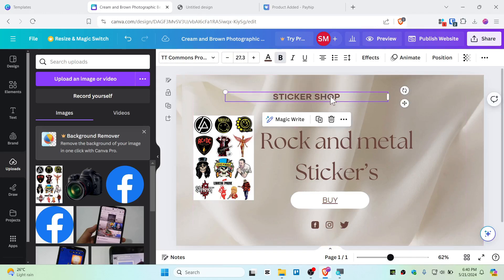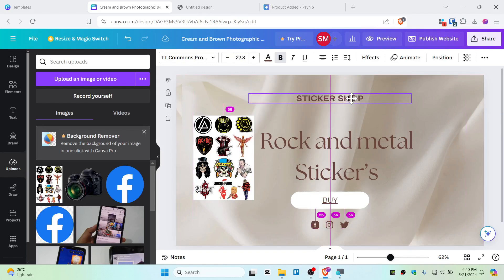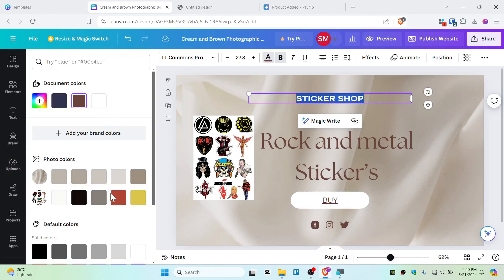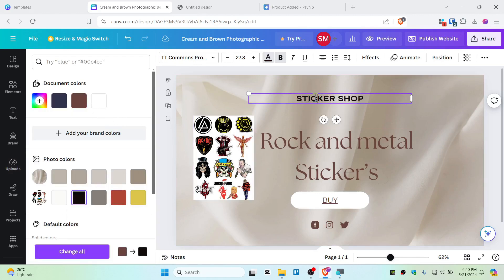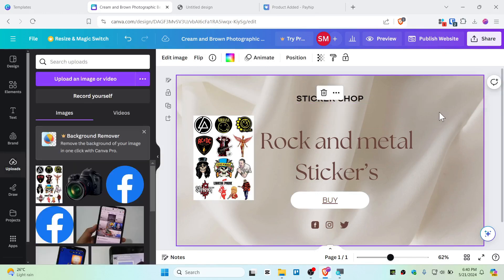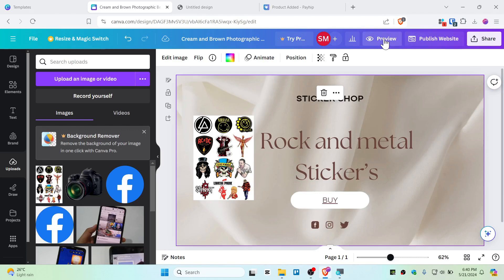And you can also change the fonts as well. Color of this font should be like black maybe, is it good? Alright, it's a good looking website right now. Now I'm just going to publish this website, or still you can do like preview this website.